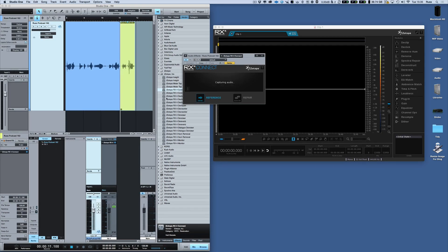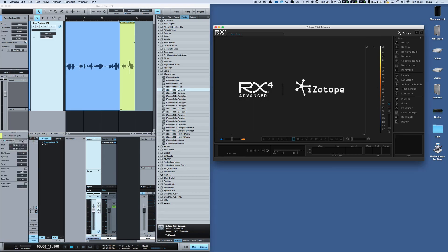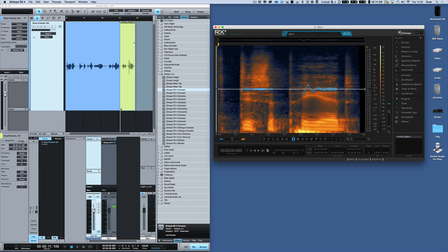Now what I want to do is send the audio one way — from here into there — and then I'm going to work on it. So what I then do is hit Render, and now that piece of audio is here in RX and I can play it.